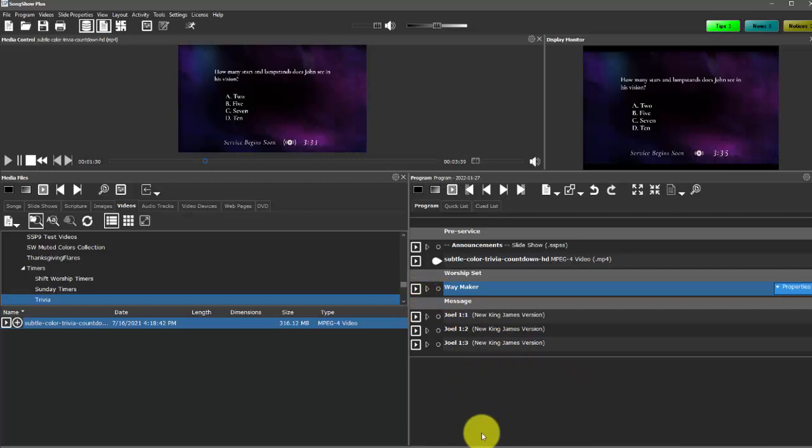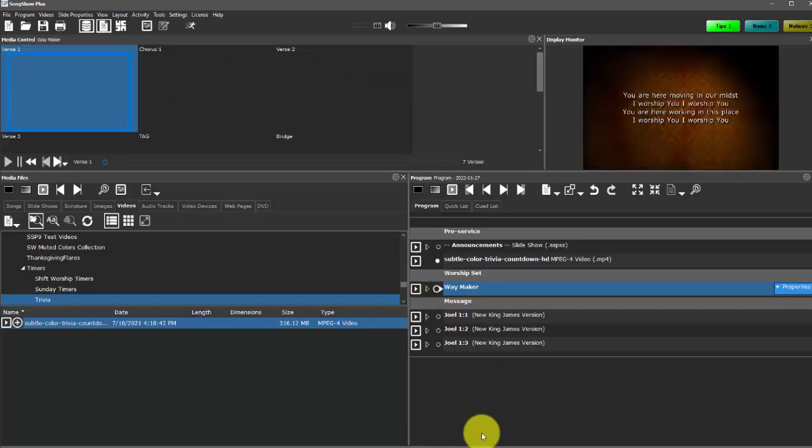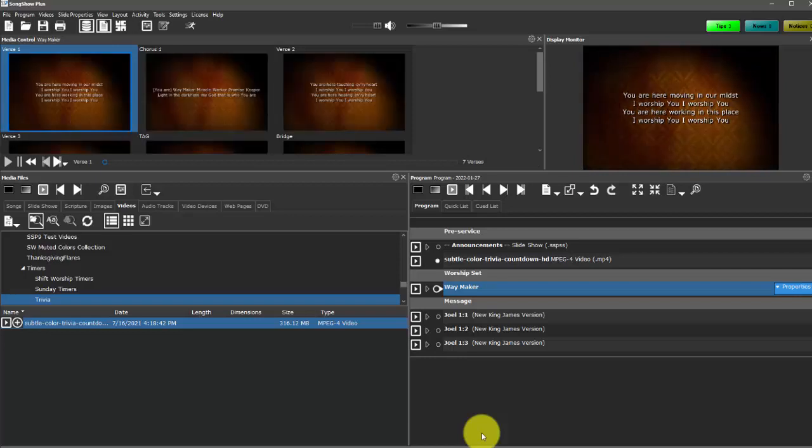And then now that becomes the backdrop of this song. So the lyrics are up on top of the video. But you get the idea that this is the video background. I can also select just a solid color background or an image background. So I have a lot of different options that I can go with there.